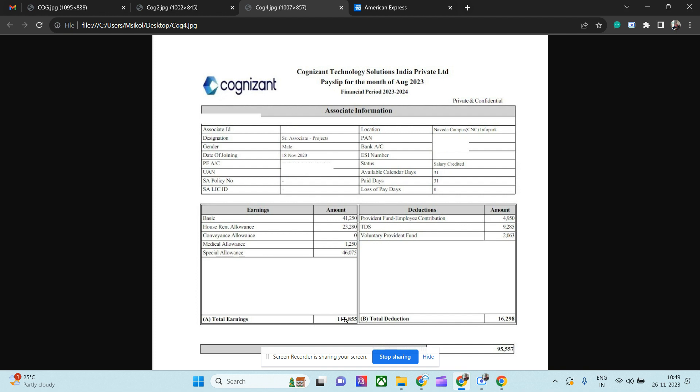If you see the deduction is 4,900 rupees - so 12% of this amount TDS. Tax deducted at source comes as tax, basically now 9,200, so it is slightly higher. And the VPF - he made a good decision to contribute at least 2,000 rupees in VPF. So total deduction is 16,000 rupees and he's making approximately 95,000 rupees in 2023 August as a Senior Associate Project, which is nothing but a TL or the Project Lead.